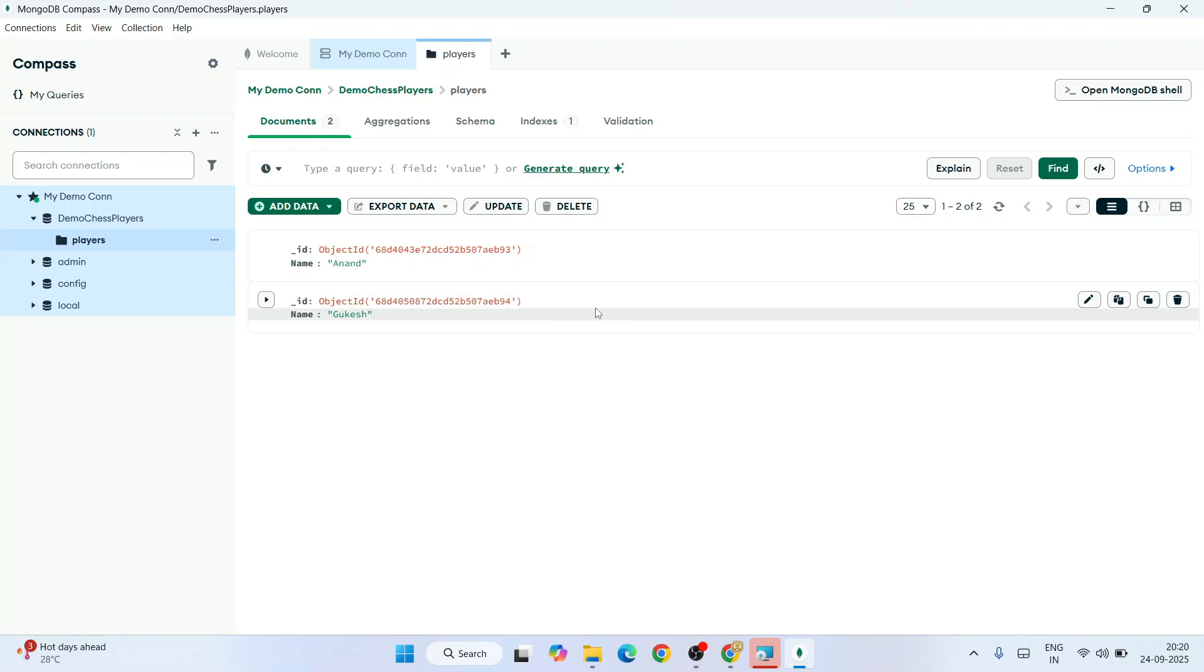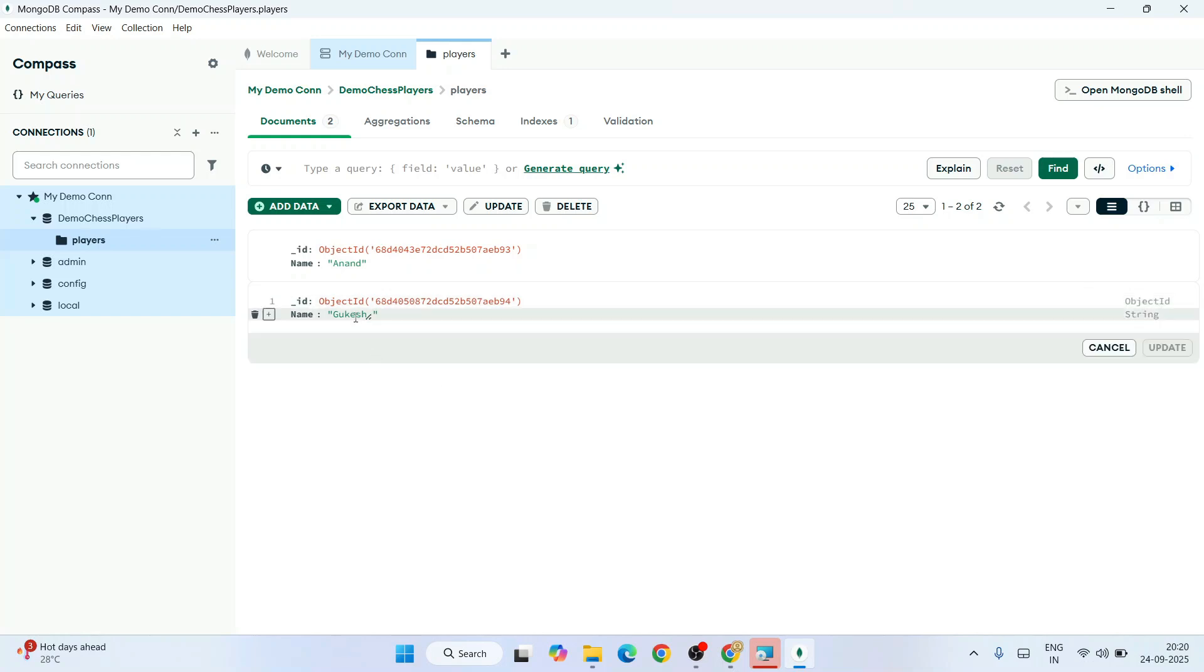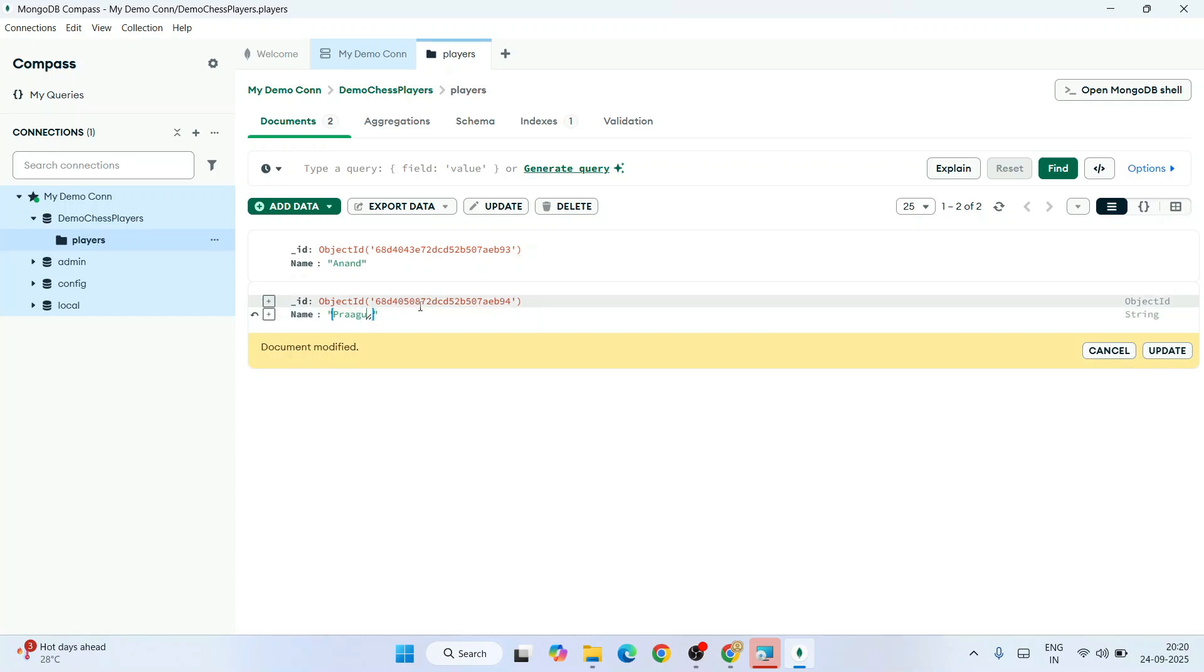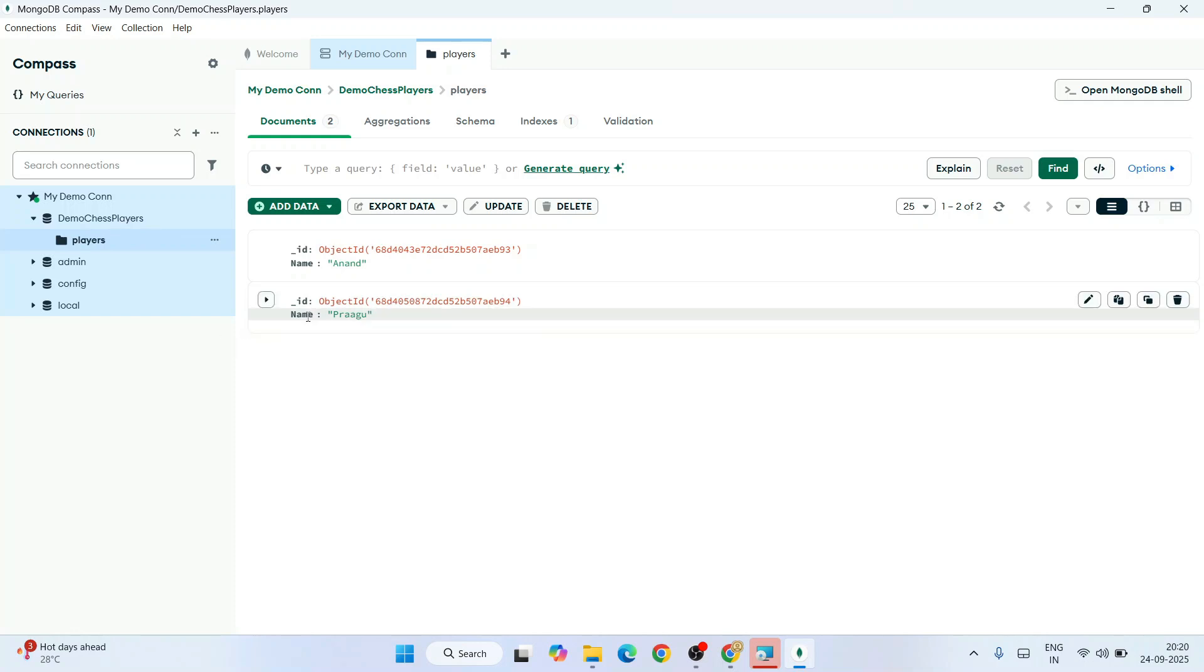Let's say you want to edit it. Click on this pencil icon and you can see now you can edit. You can put any name—let's say Pragu is going to be our next year's world champion. Click on Update and you can see it's done. To modify it to Arjun—